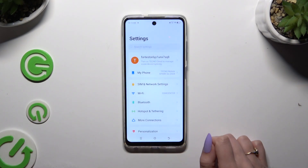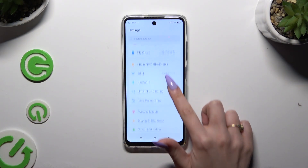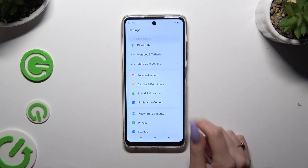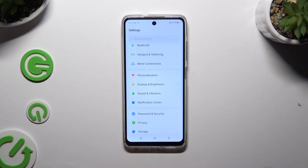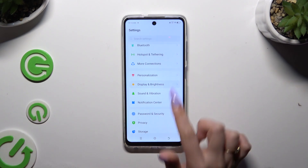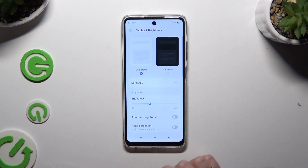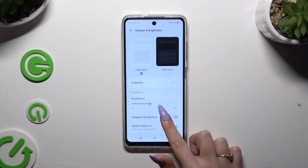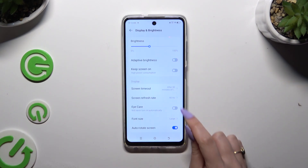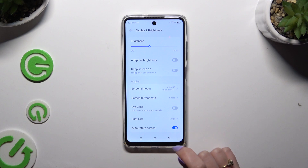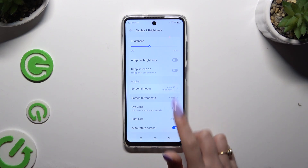Begin by launching Settings and scrolling down to access Display and Brightness. Then scroll down again and tap on Screen Refresh Rate.